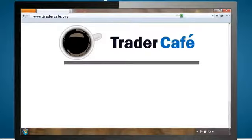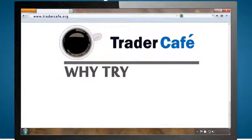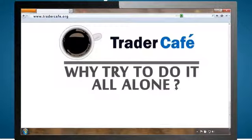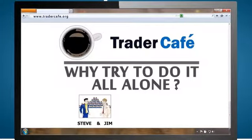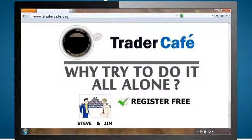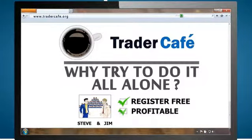Bottom line? Why try to do it all alone? Steve and Jim are now part of a dedicated group of traders and investors that have registered for free and are well on the road to becoming savvy and profitable traders and investors.